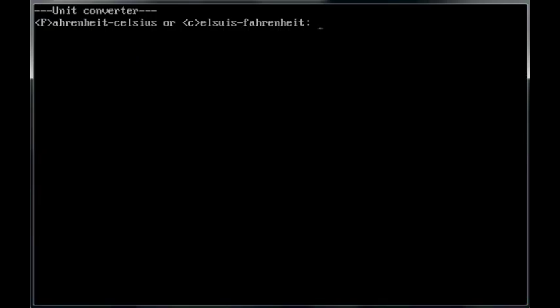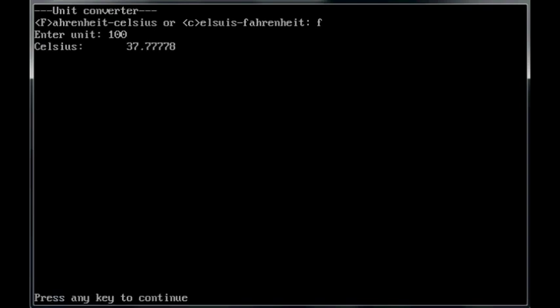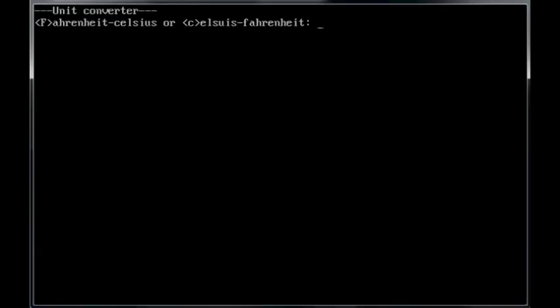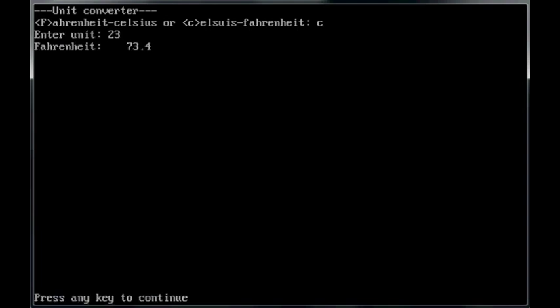Fahrenheit to Celsius, 100 degrees, 37.7 or thereabouts. Run it again. Celsius to Fahrenheit, 23, is 73.4 degrees Fahrenheit.